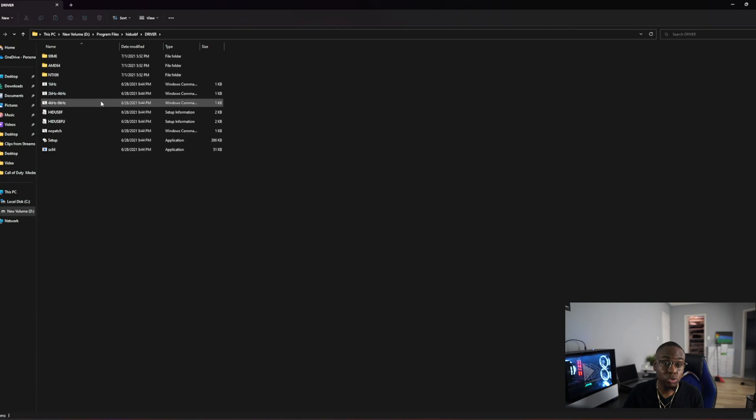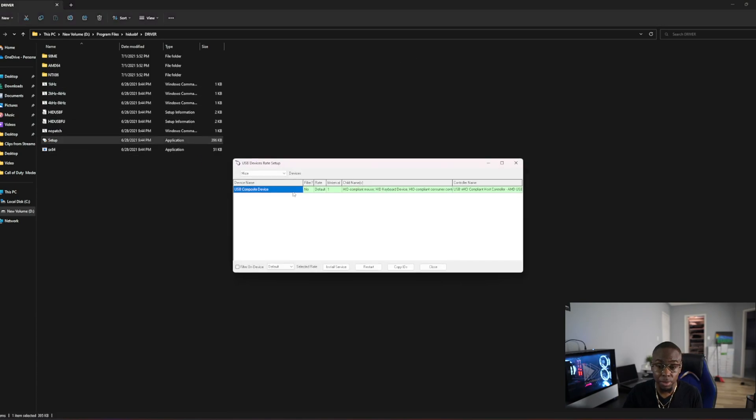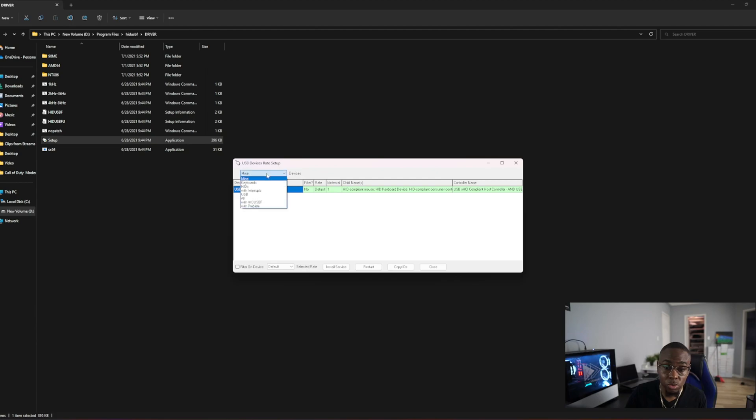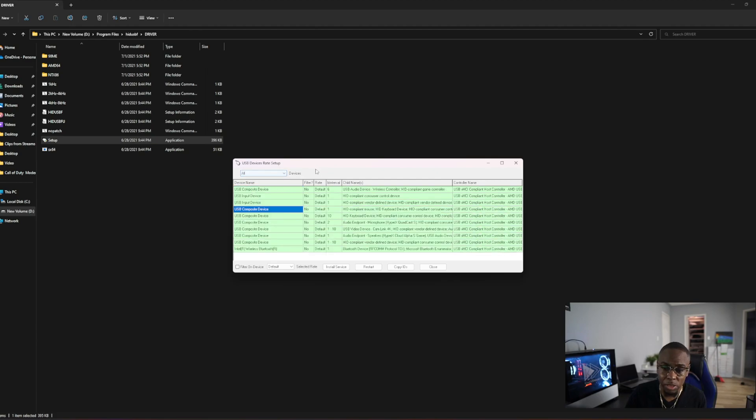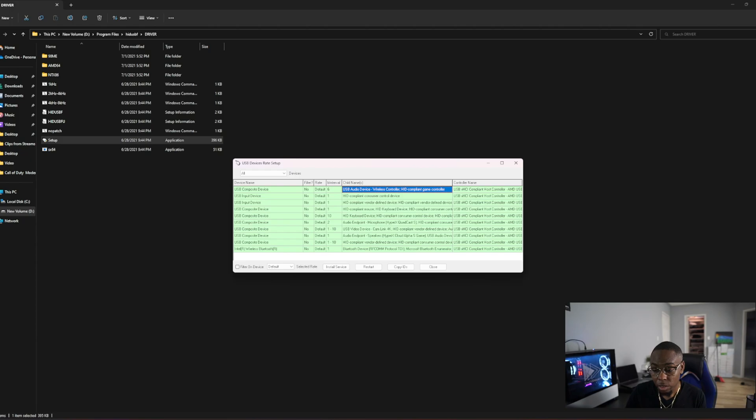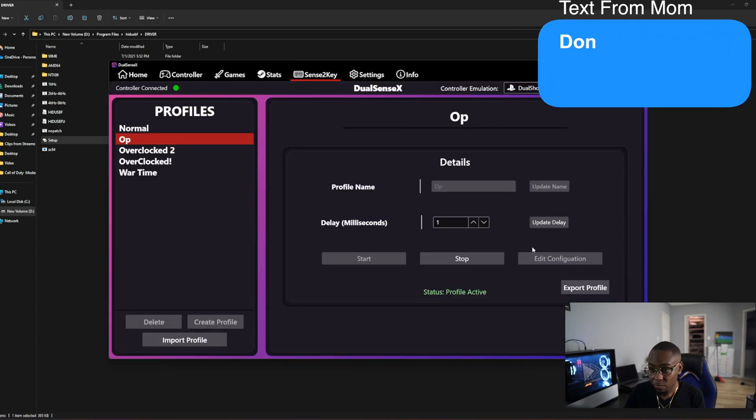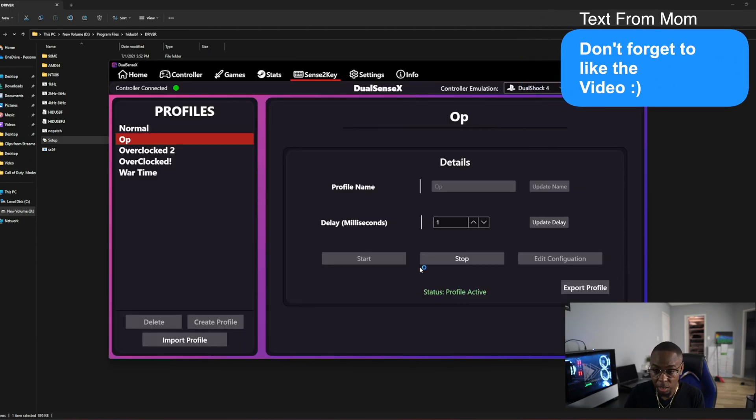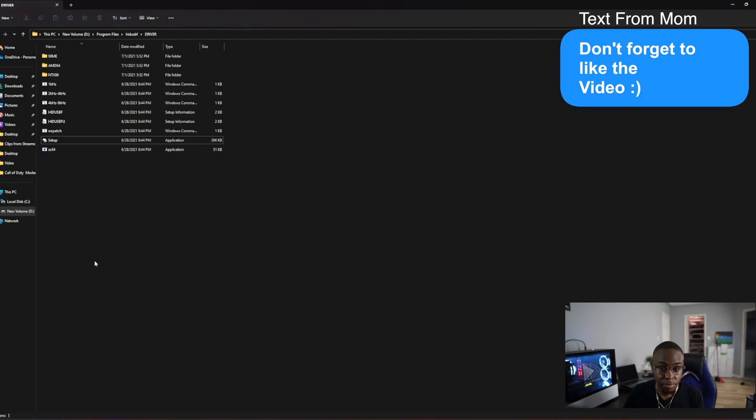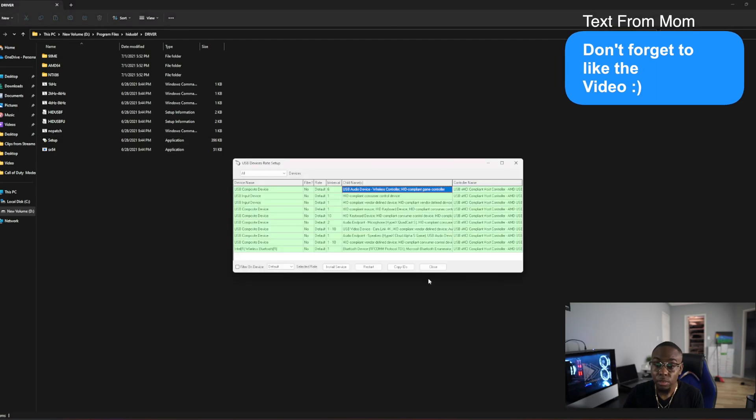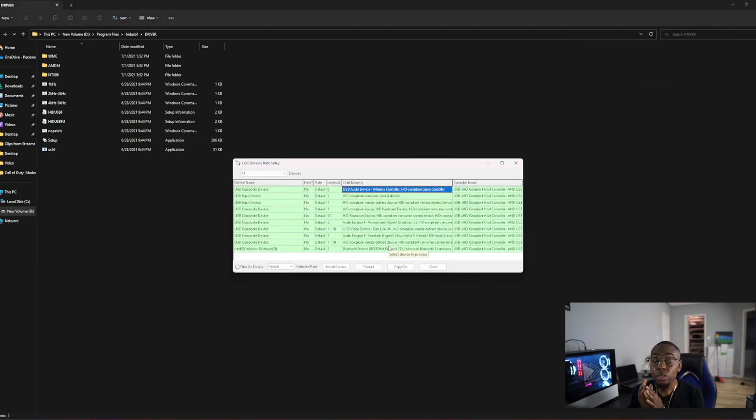Then click 'setup'. When you click setup, you're going to see all these devices but just click 'all' and you'll notice that your controller is right here. Let me just turn off the DSX overclocking because we don't want to run two overclocks at the same time. Alright, so I'm on the software.